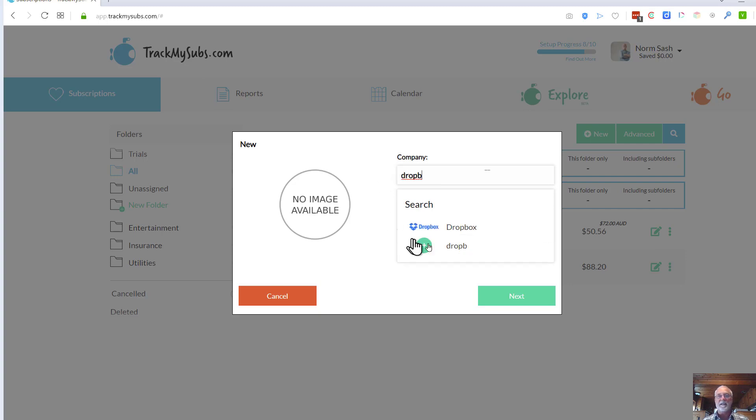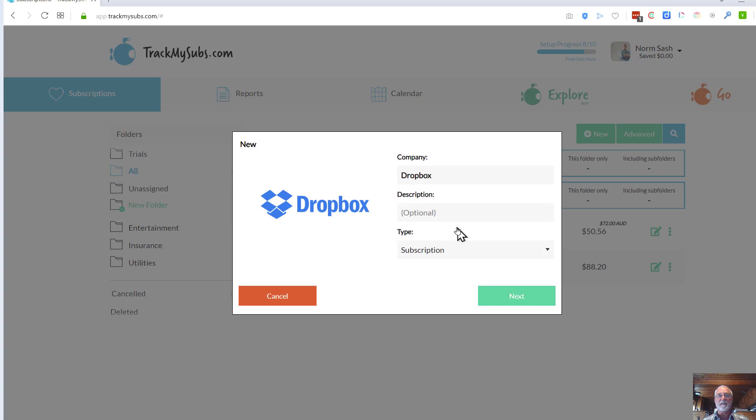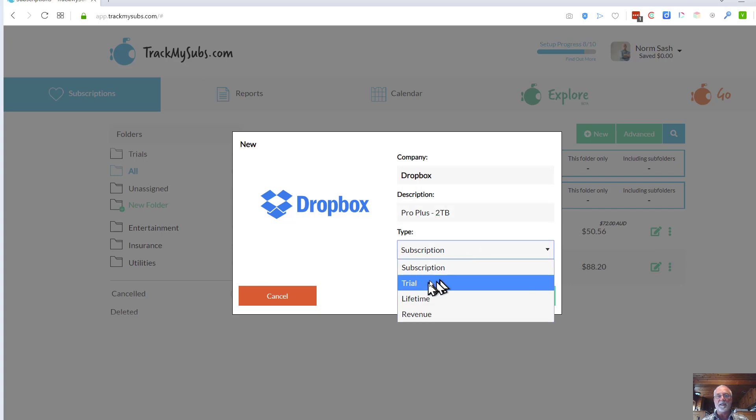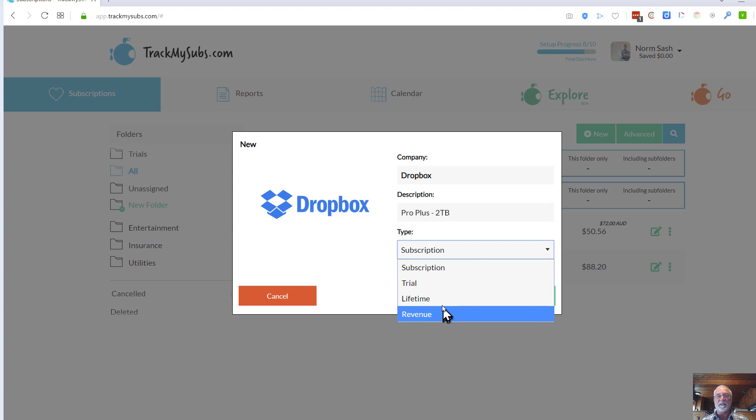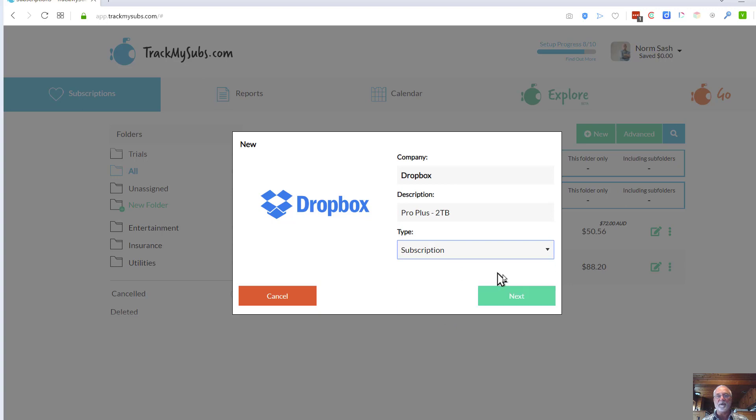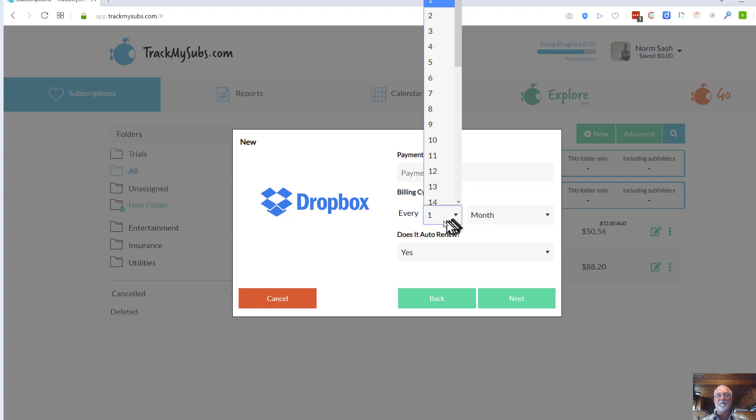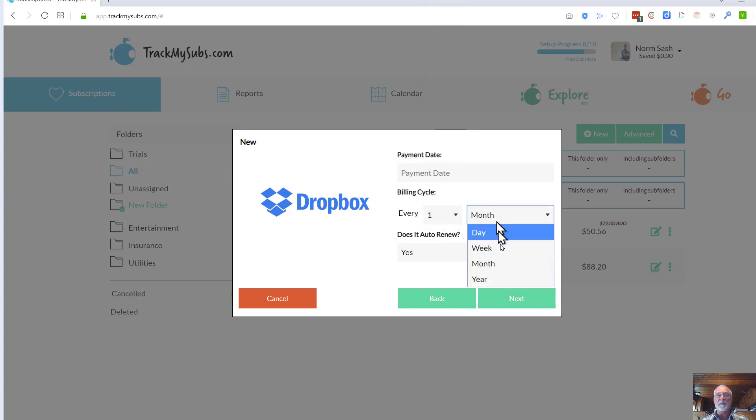It finds Dropbox, so I'll just click that. And I'm going to say this is Dropbox Pro Plus 2 terabyte. And it is a subscription. These are the various options that you have. This is a subscription. And then you say Next.